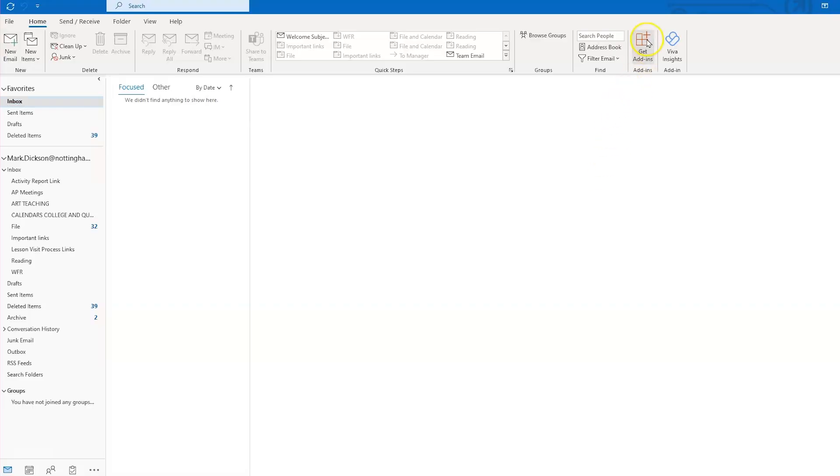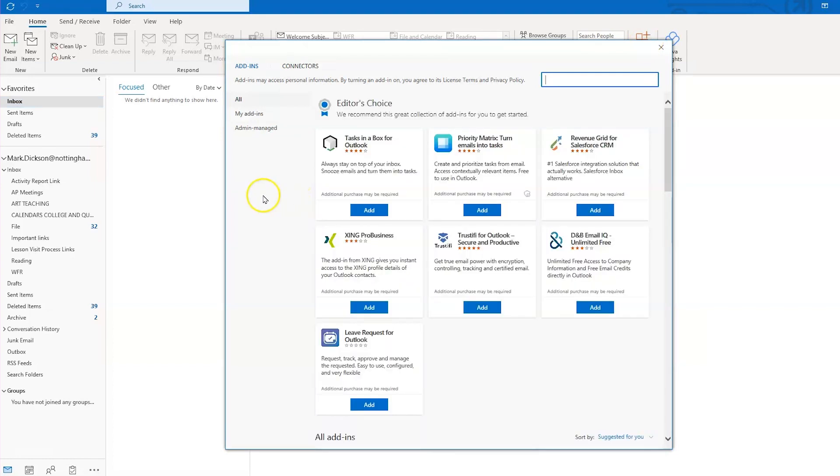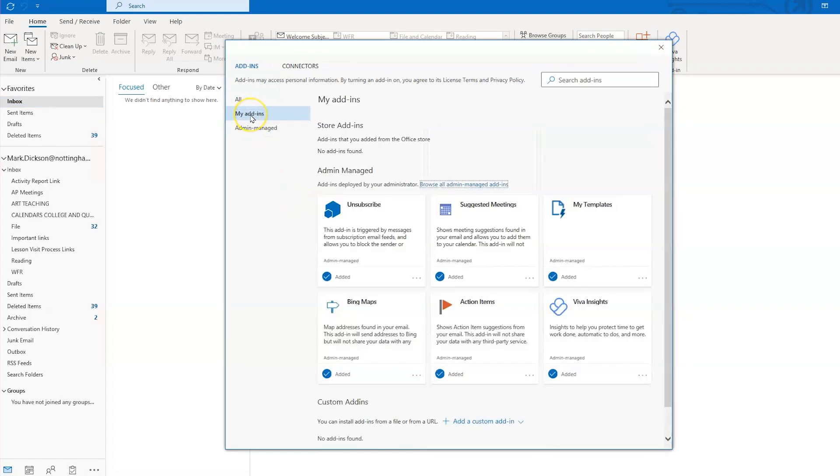To get the add-in, if it isn't already installed, click the Get Add-ins button in the ribbon. You should see it here under the My Add-ins menu. If it's not turned on, just enable it here.